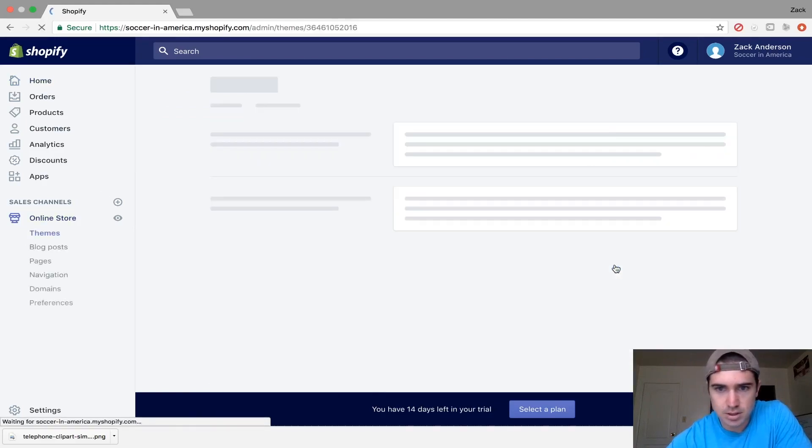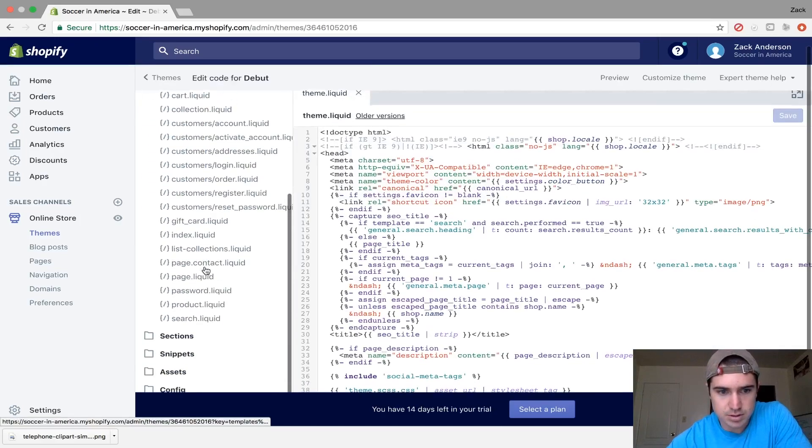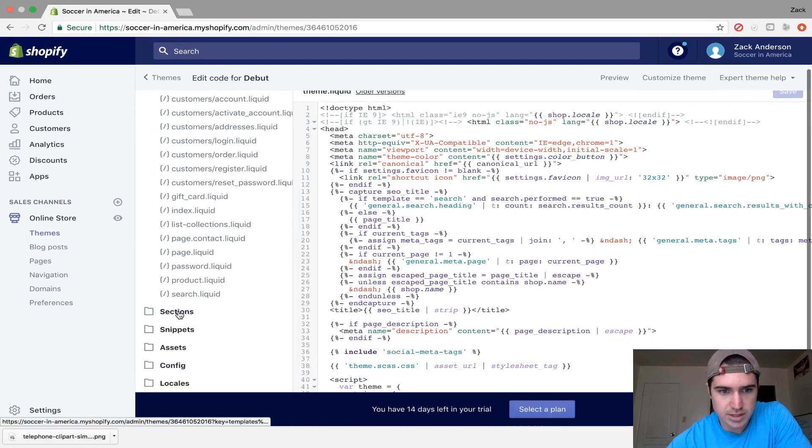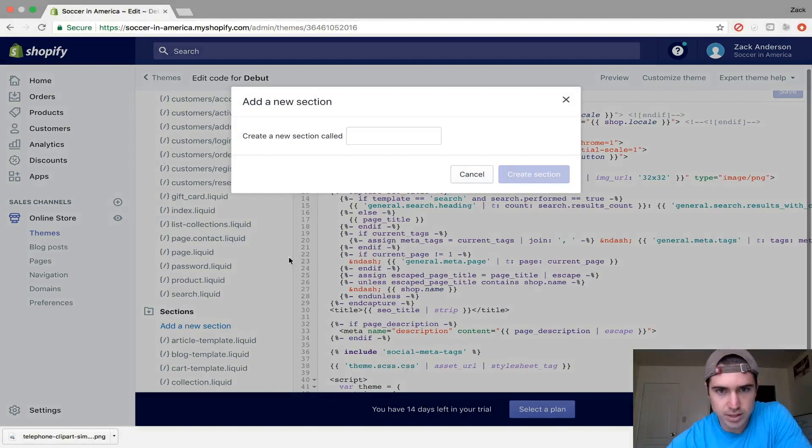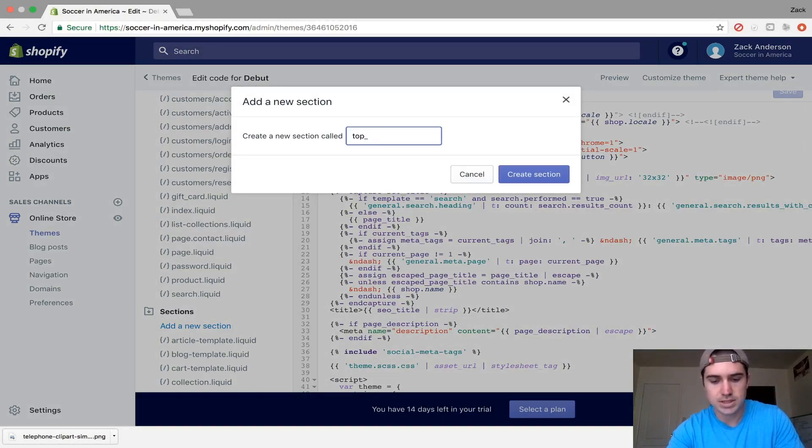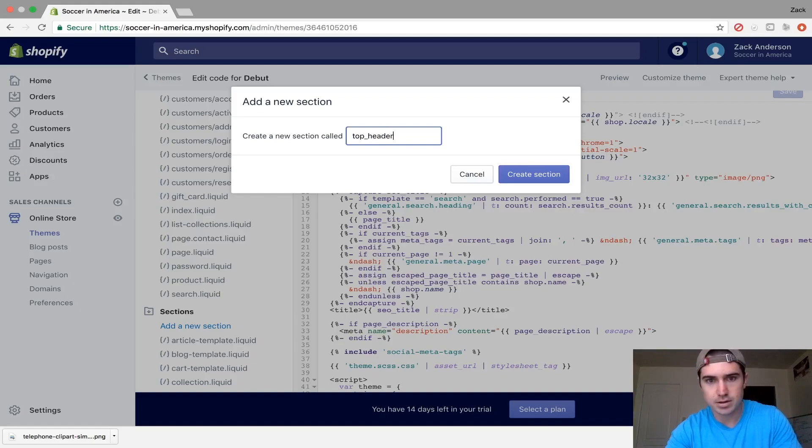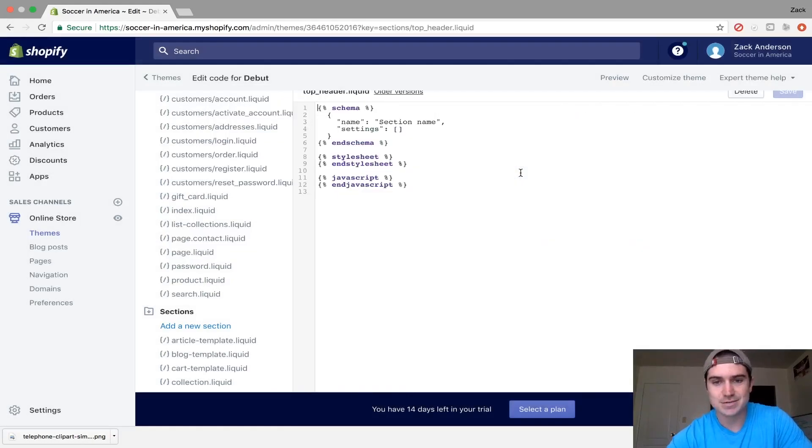and we're going to add a new section in the code. Go down to Sections and create a new section. For this video, we'll name it Top Header, or top_header, and create the section.